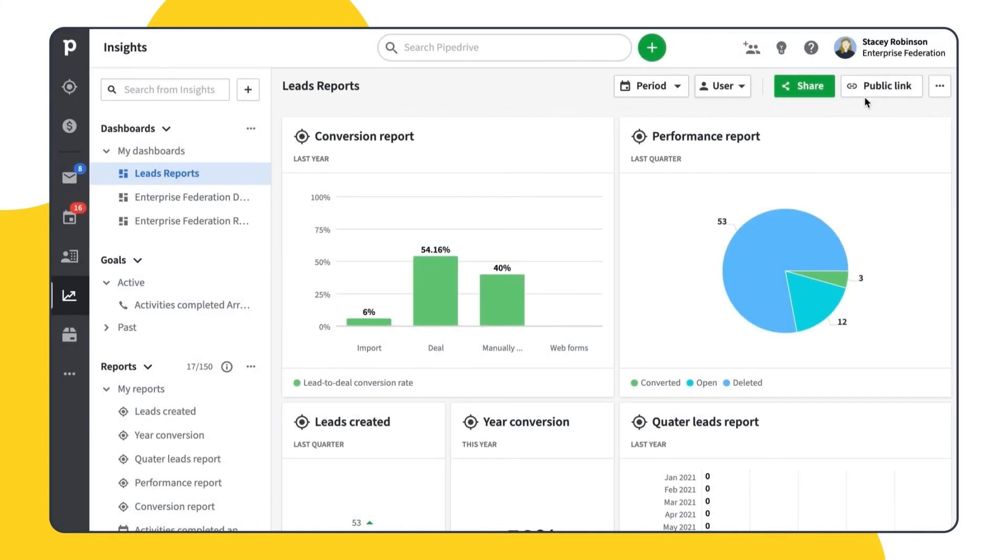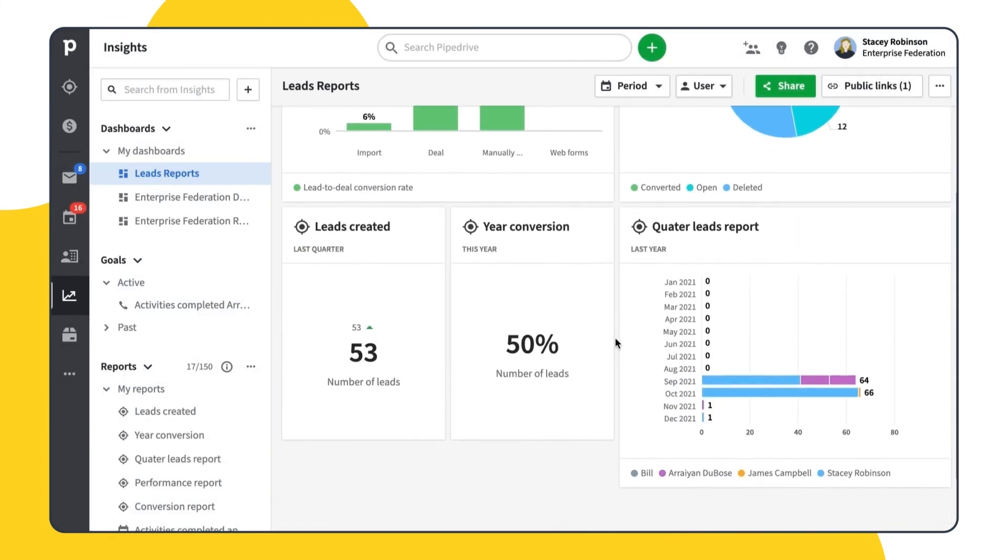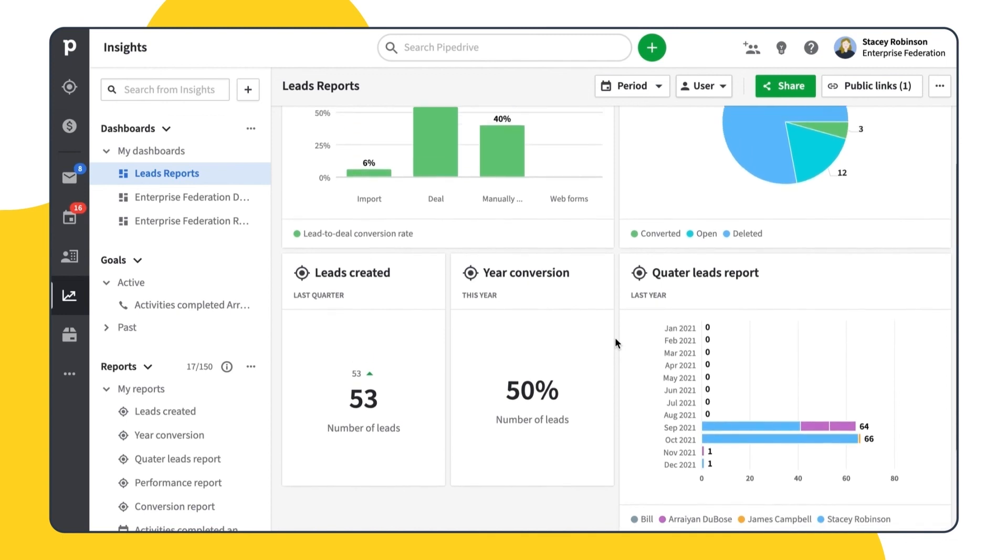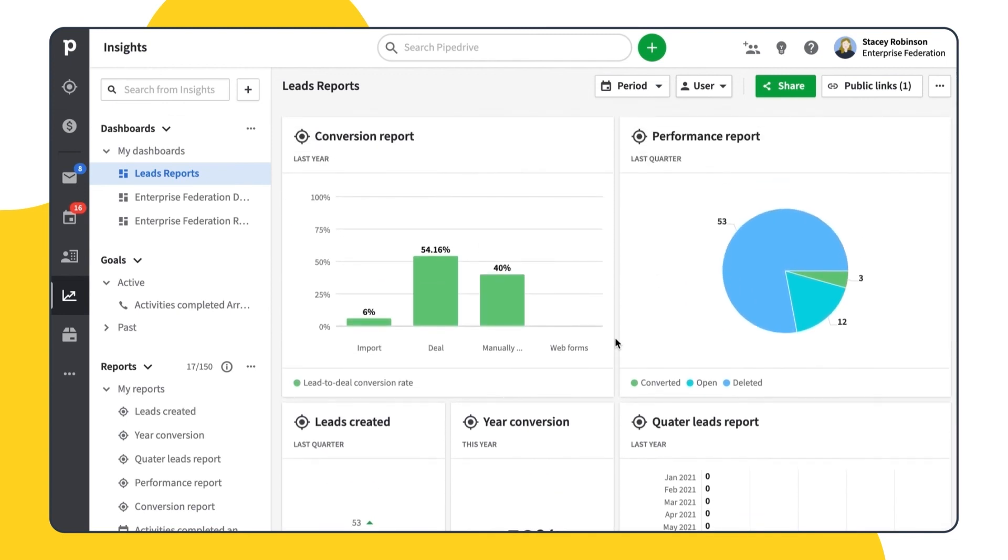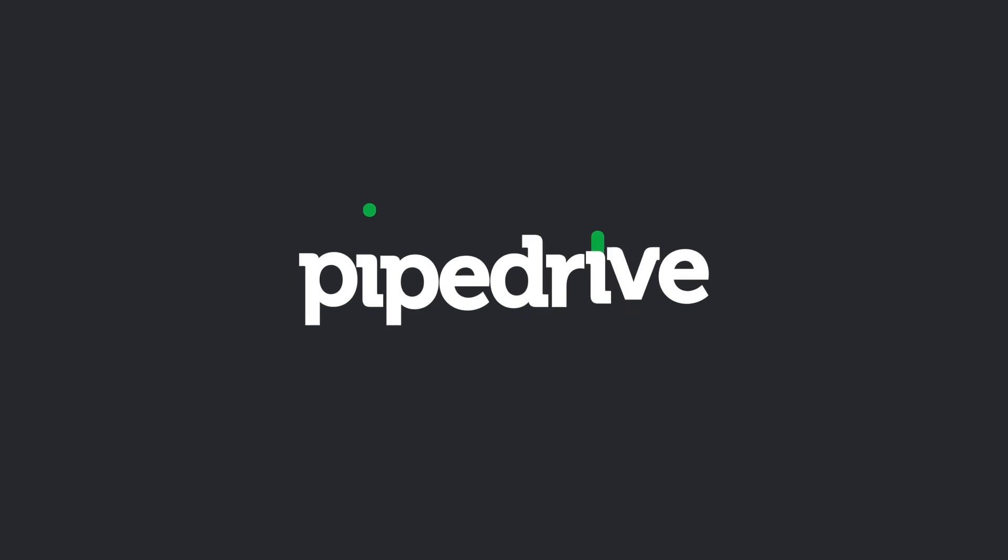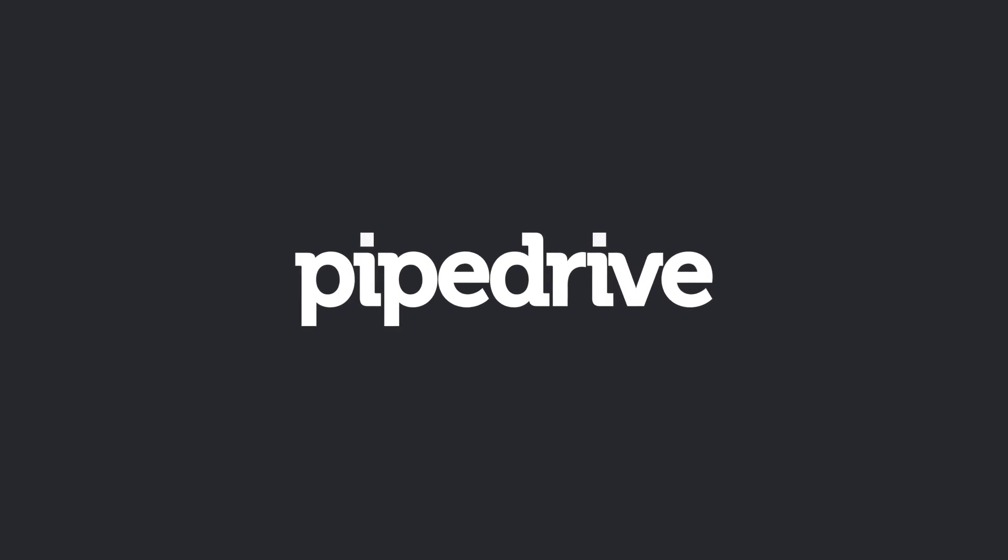Now that you know how to create leads reports, go and try it yourself. Then analyze your results and improve your leads conversion. Until the next time!